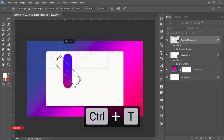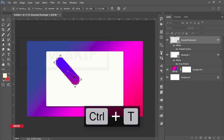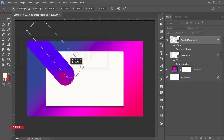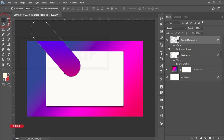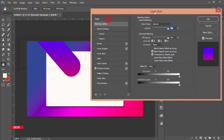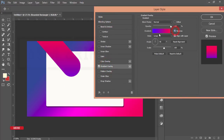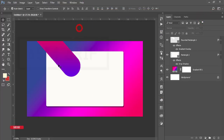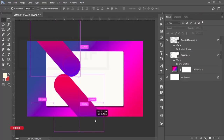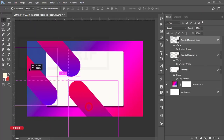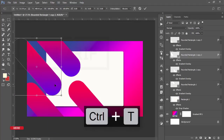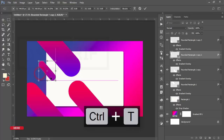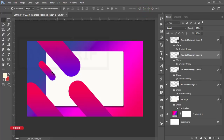Press Ctrl+T, hold Shift, and rotate it to 45 degrees — 135 degrees actually. Make it bigger like that and hit OK. Place it in position. If you need to change the angle or direction, go to Gradient Overlay and make it reverse. Press Alt to copy this one over here, then press Ctrl+T and make it smaller.